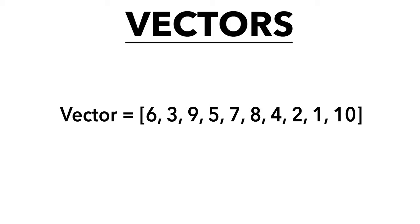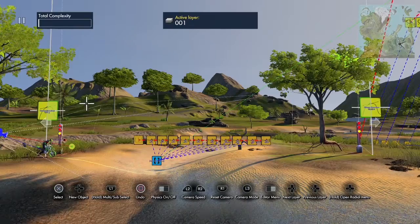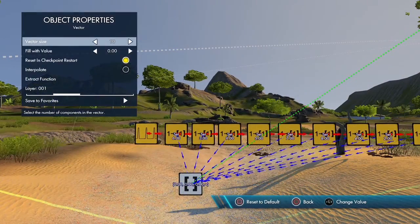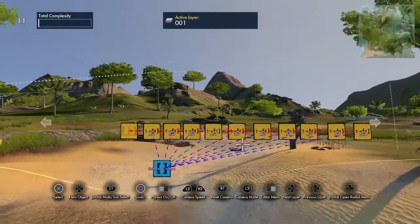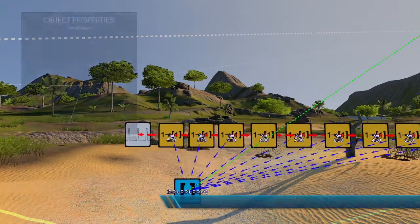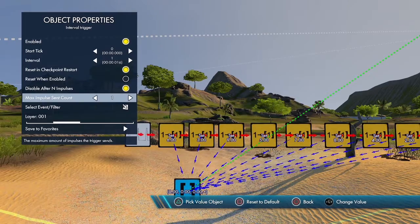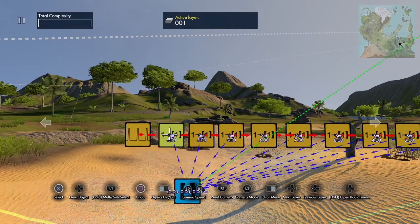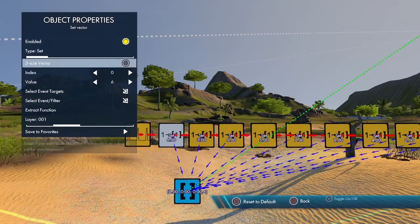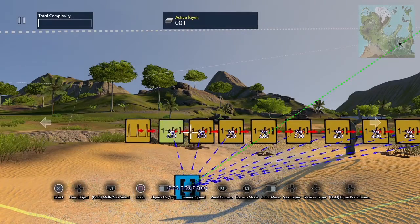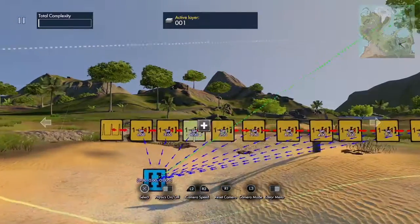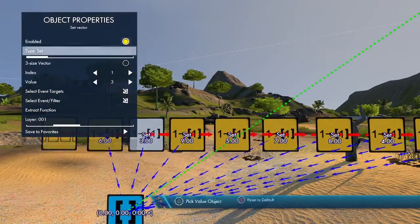So knowing that, let's go back to trials. This vector here has a size of 10, so it has 10 positions. Fill with value is set to zero since I'm not using zero. I'm going to populate this vector using set vector events. I have an interval trigger set to one tick, happen only one time — disable after impulses, set to one impulse — and then hook it to the first set vector. I'm setting index zero to six, with the event target being this vector.